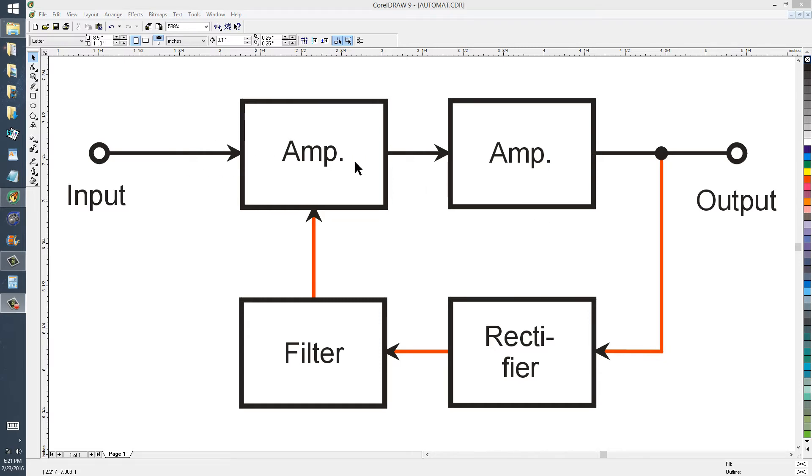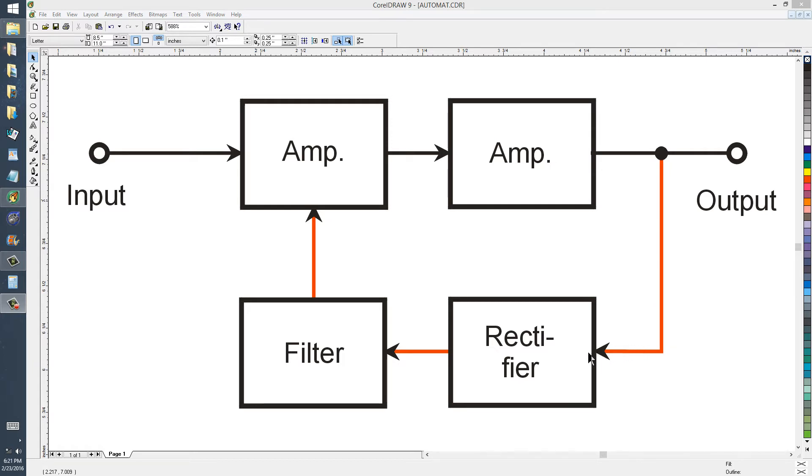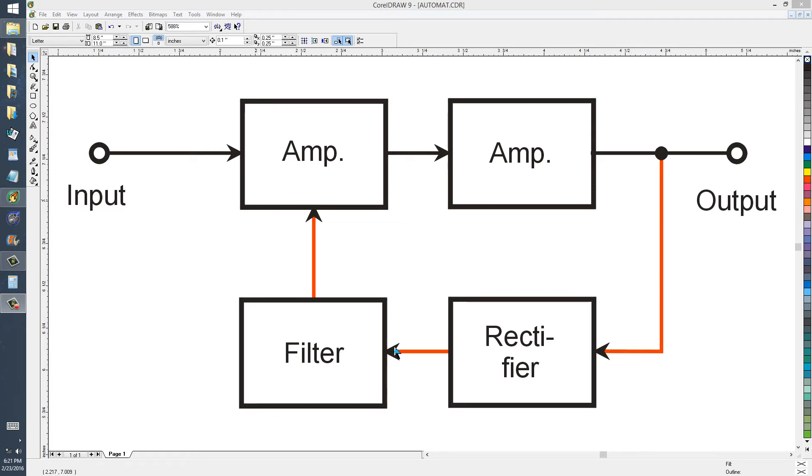The basic configuration is that you take the output of one of the amplifiers in the chain, usually the last one, and you rectify that output because it's an AC signal. You rectify that output, filter it so that you get a fluctuating DC but fluctuating much more slowly than it would directly out of the rectifier.